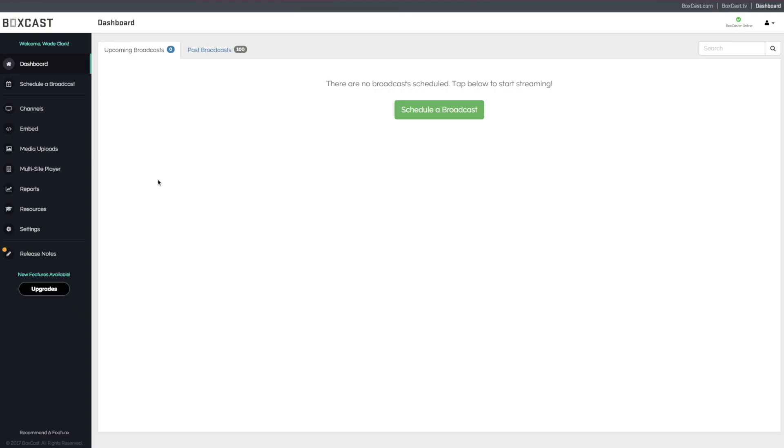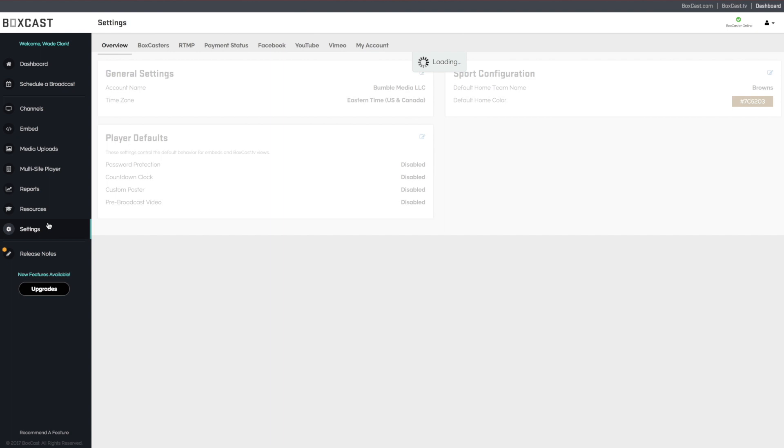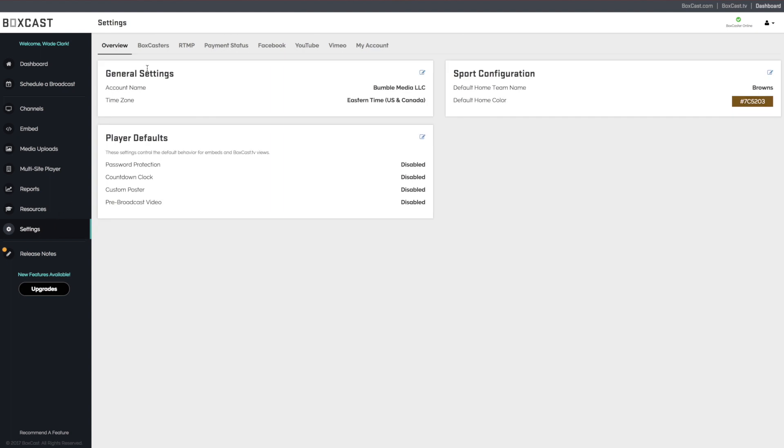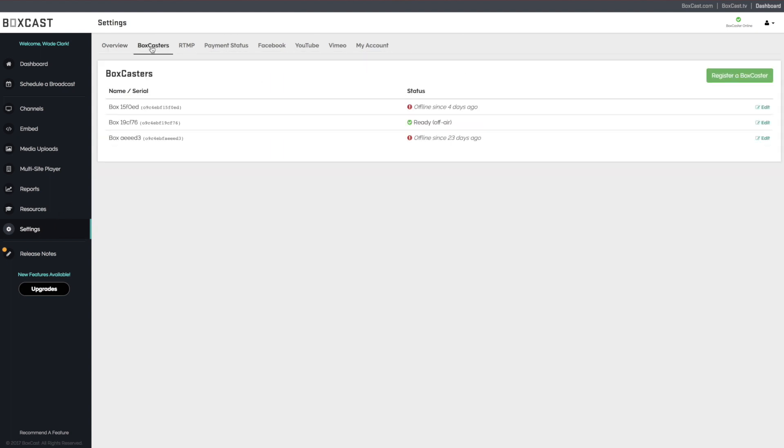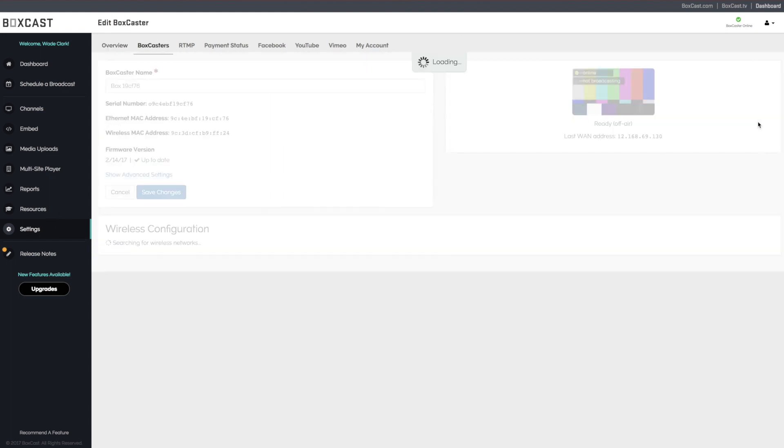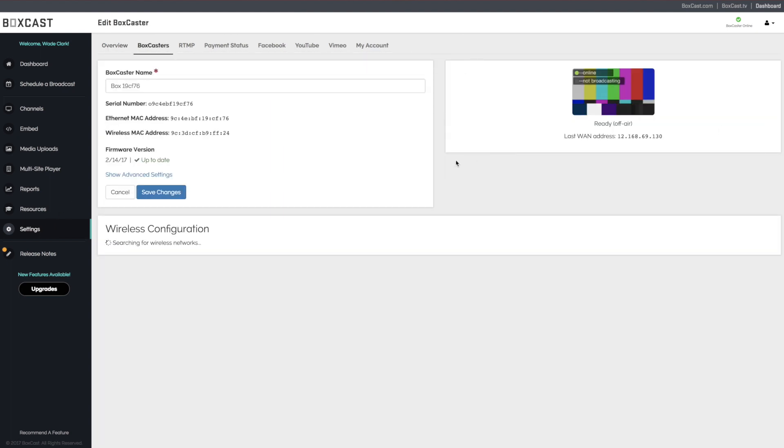Once your BoxCaster is online, log into the BoxCaster's dashboard and go to settings. Click on BoxCasters, then Edit. At the bottom of the screen you will notice the wireless configurations area.